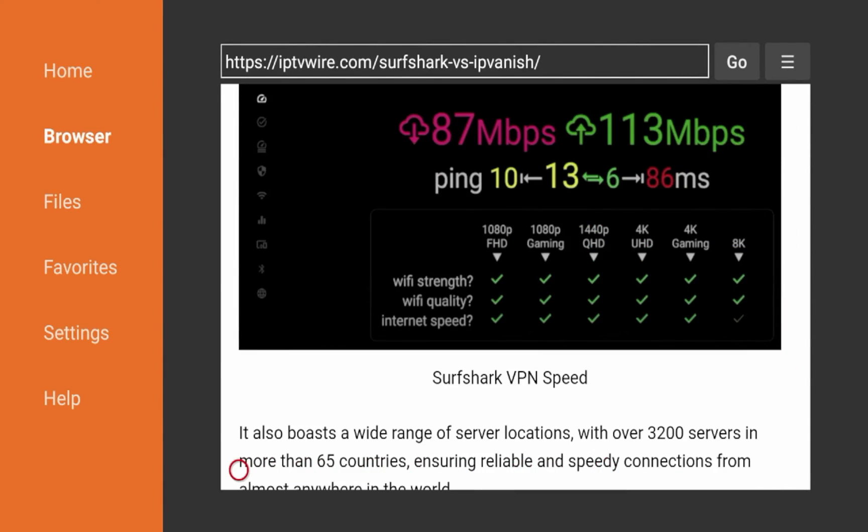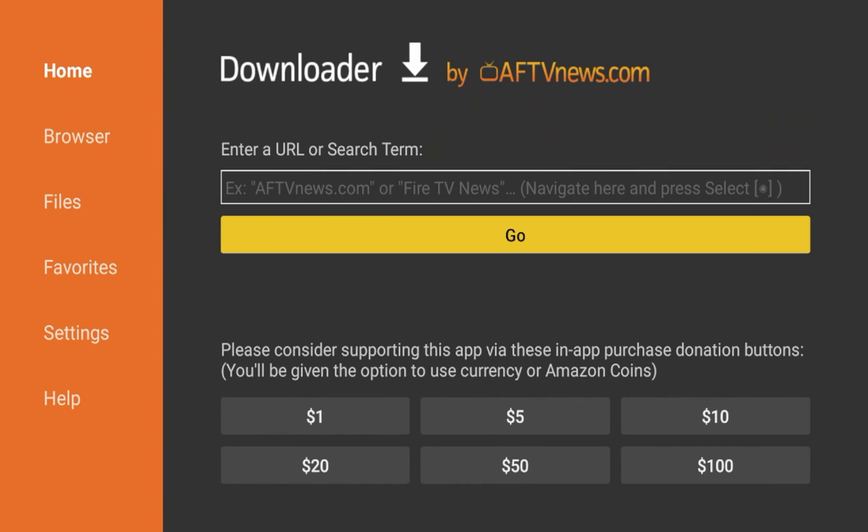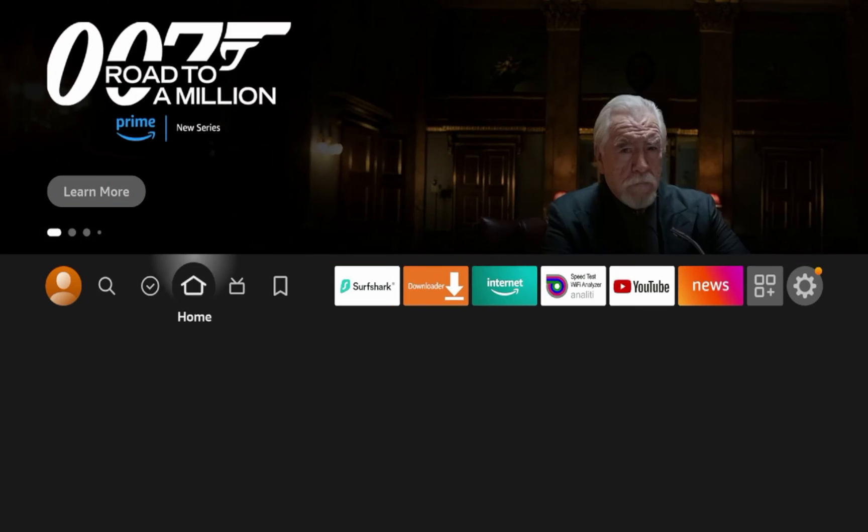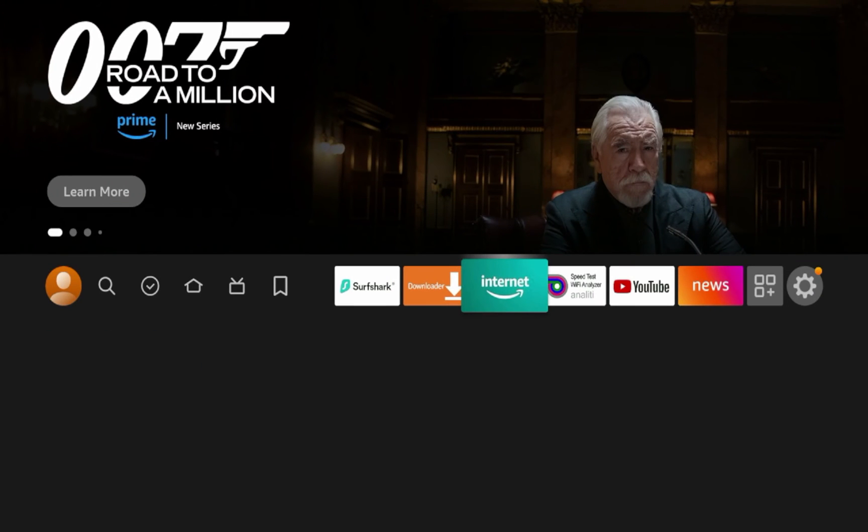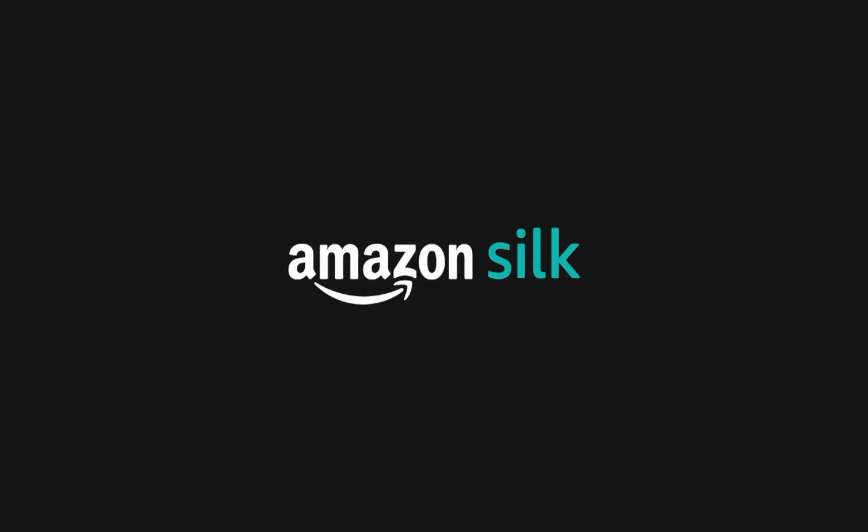Now, obviously, if you go back to the home screen, you know all the other functionalities of downloader, which is sideloading third-party applications. I'm not going to show that in this video because I have several other videos that show that. I'll leave a link to those in the description below for more information. So besides the downloader app, the other option is the Amazon Silk browser.